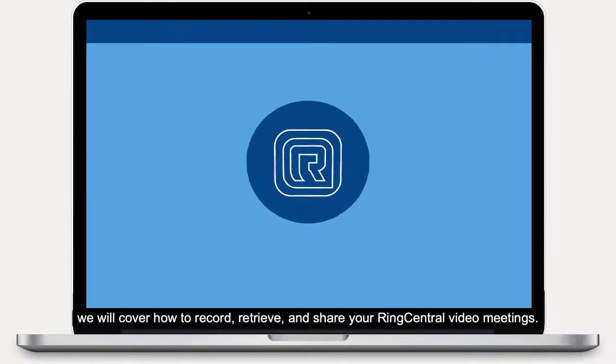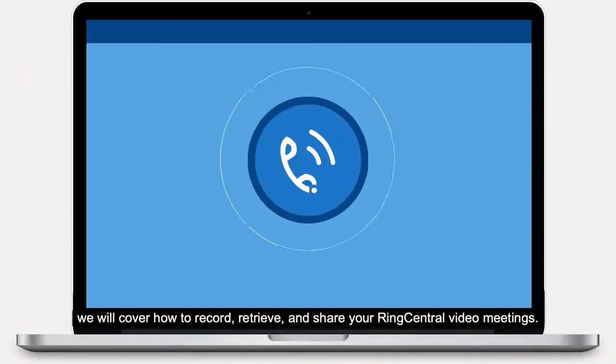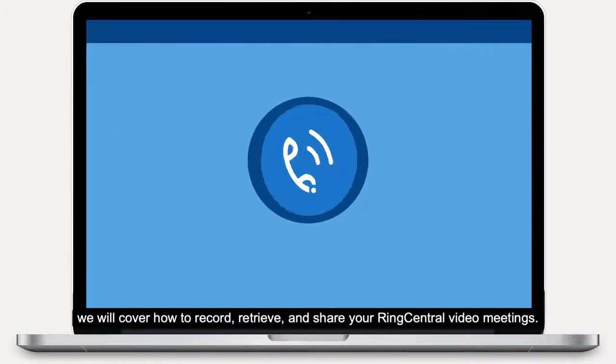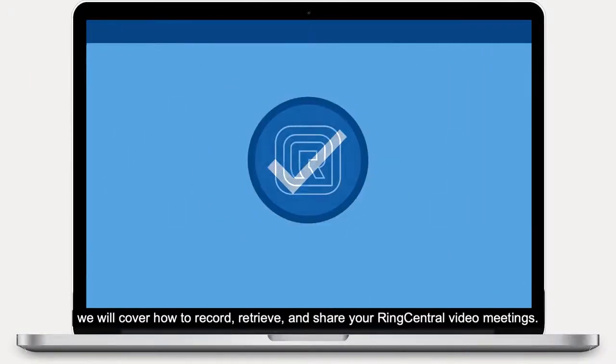In this video, we will cover how to record, retrieve and share your RingCentral video meetings.